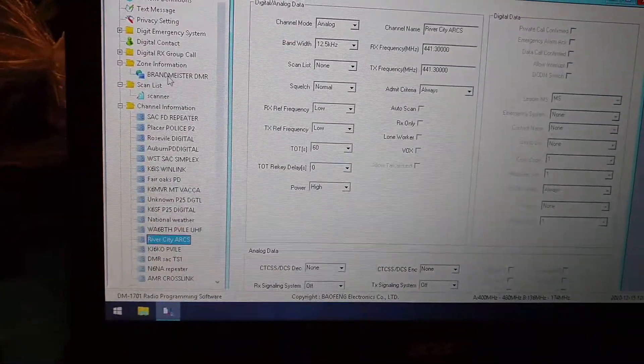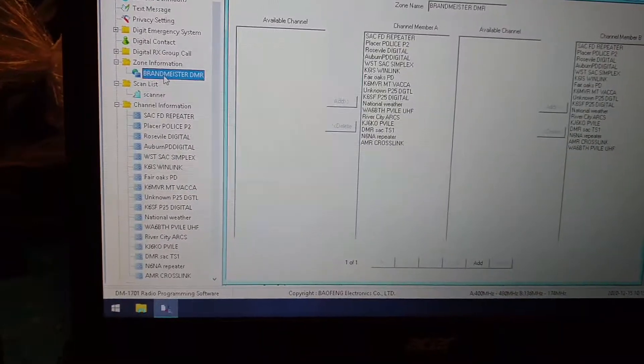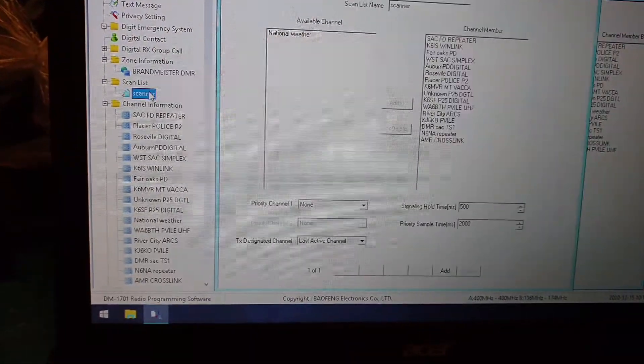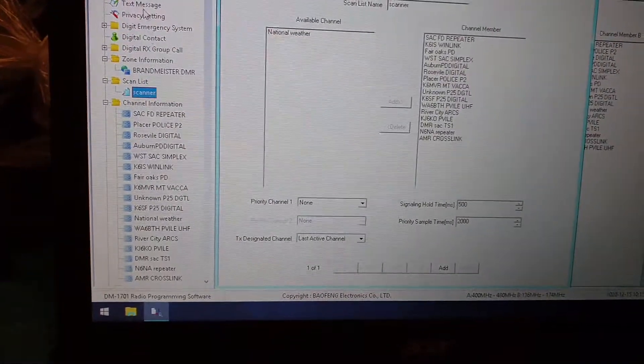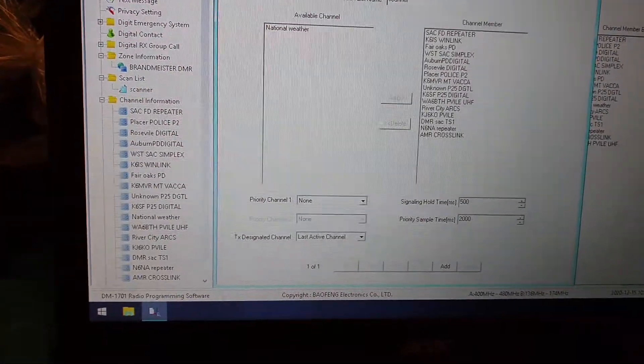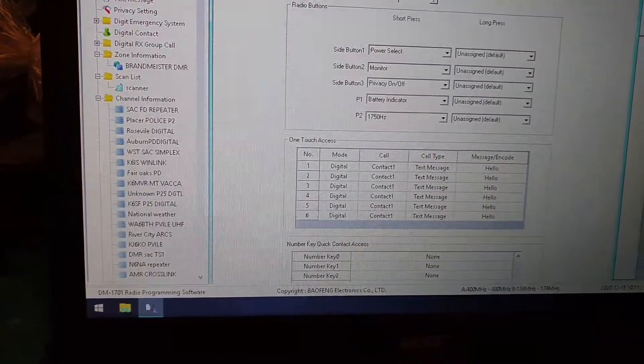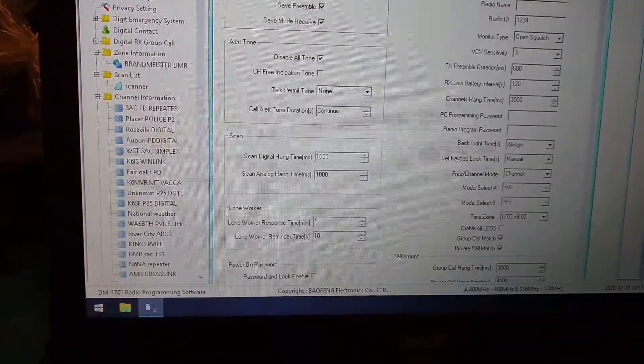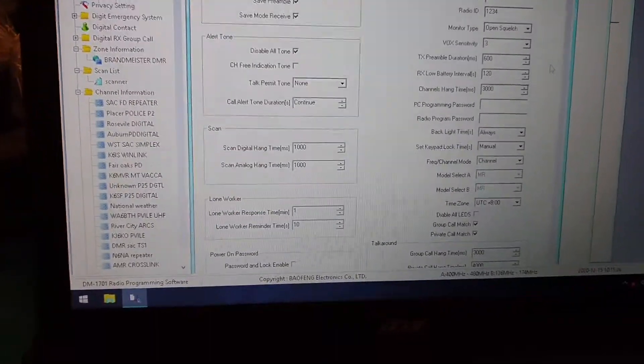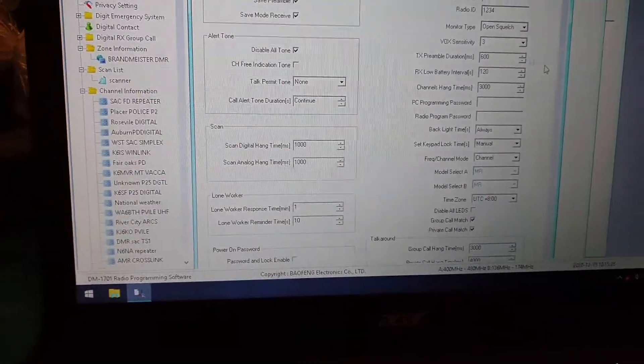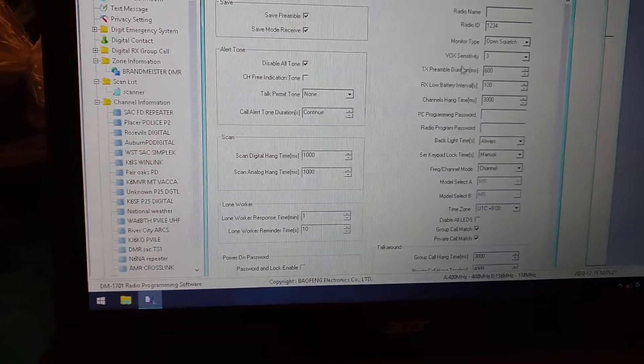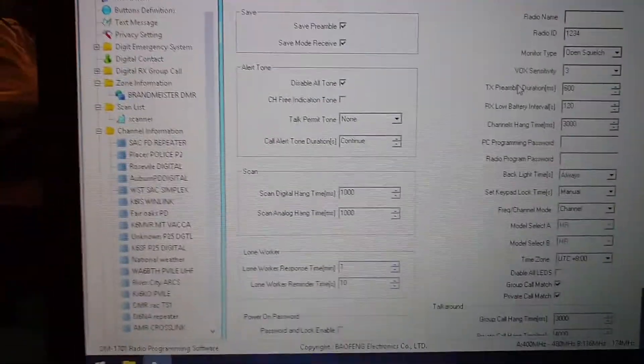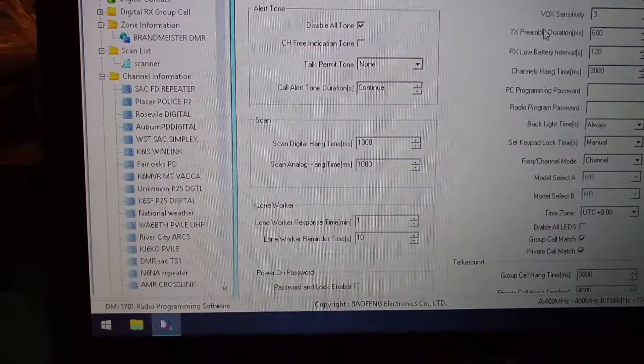Stuff like that. Add lists, scan channel lists, button definitions. Radio, general settings. You can program the radio with this. CPS is the software. It's pretty cool.